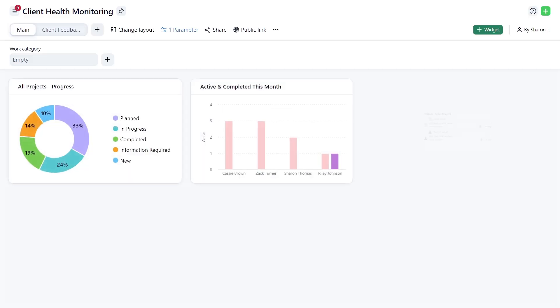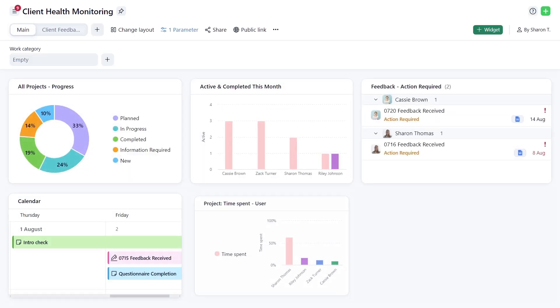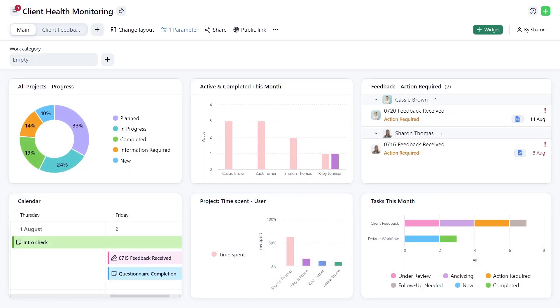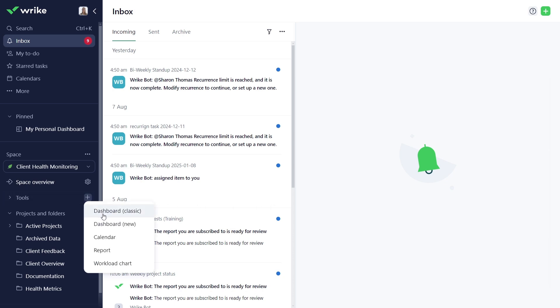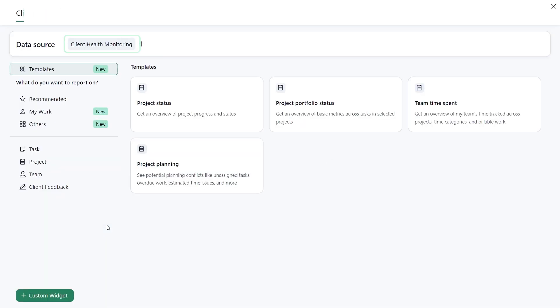Enjoy instant, actionable insights without needing specialized skills. You are managing client health monitoring projects and start creating a dashboard under the Space Tools. To begin, name it and choose a data source. Check out the following.